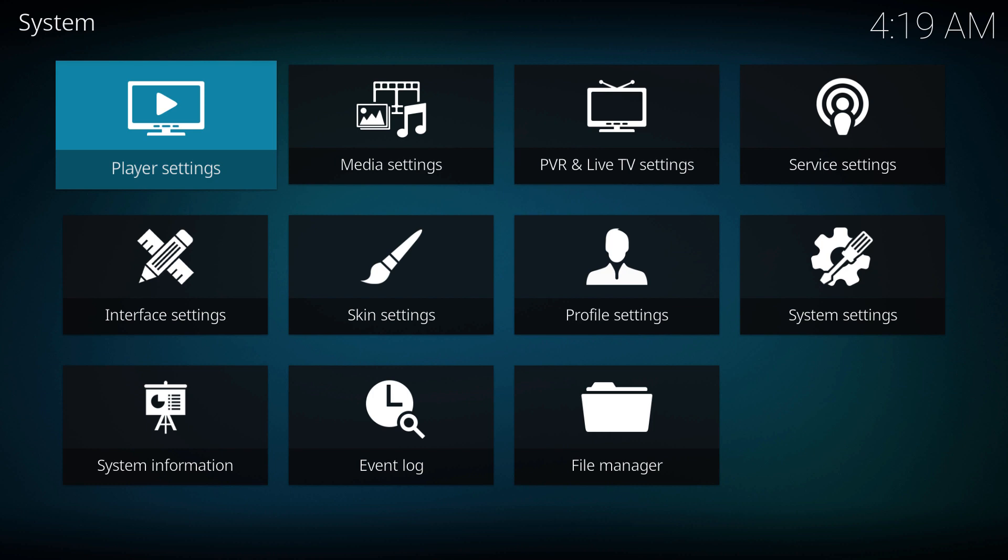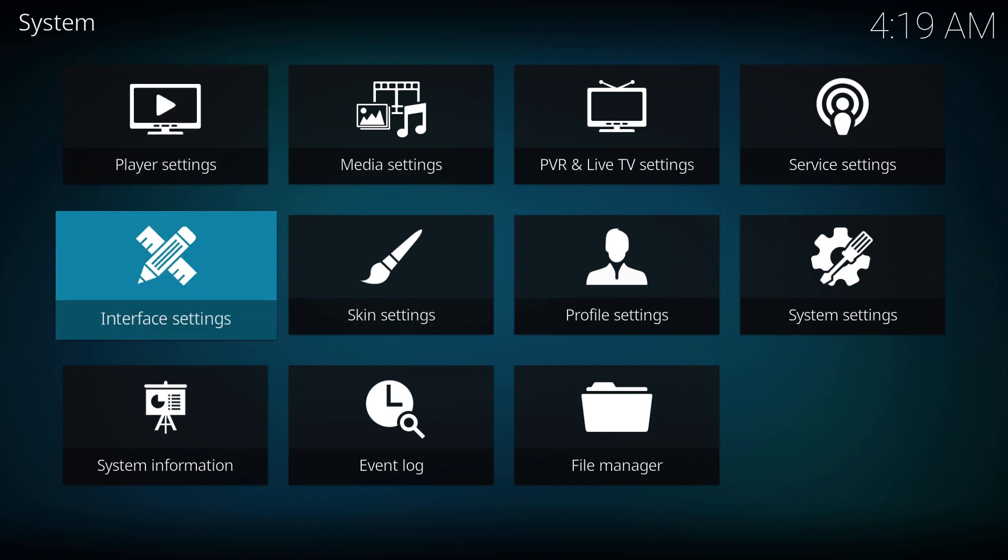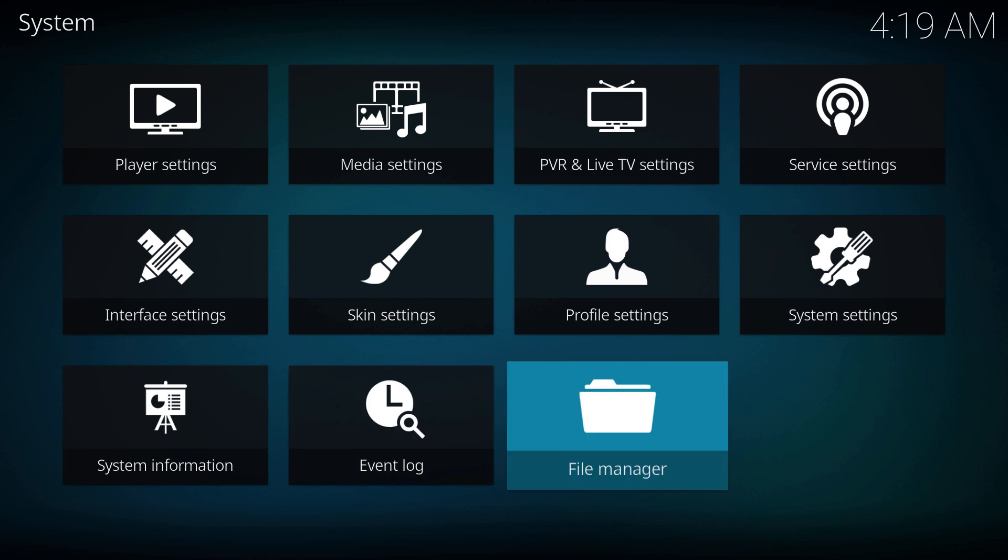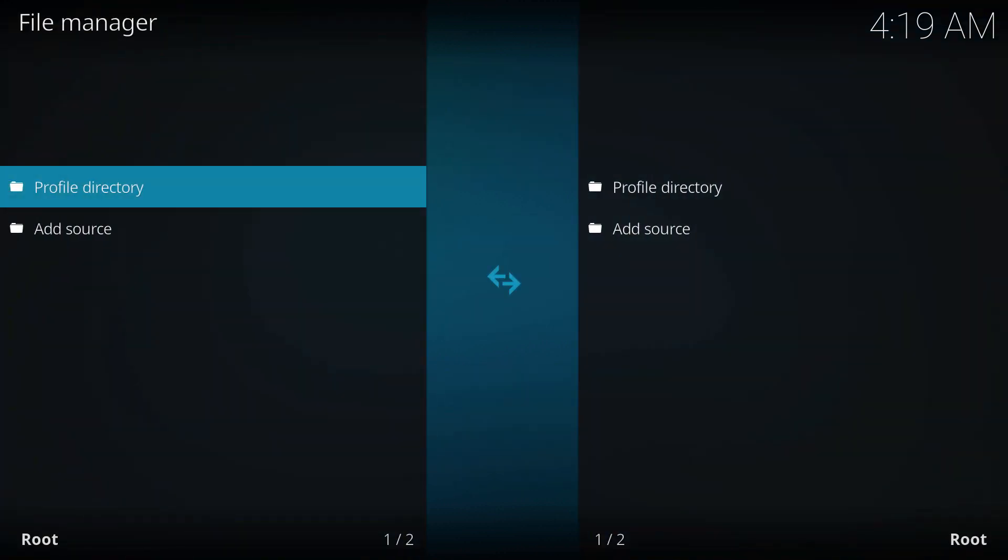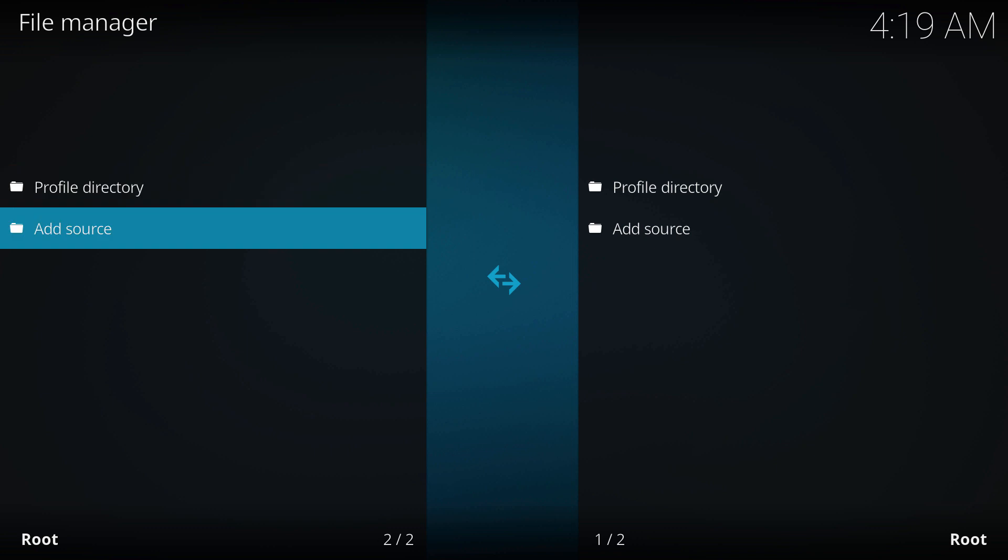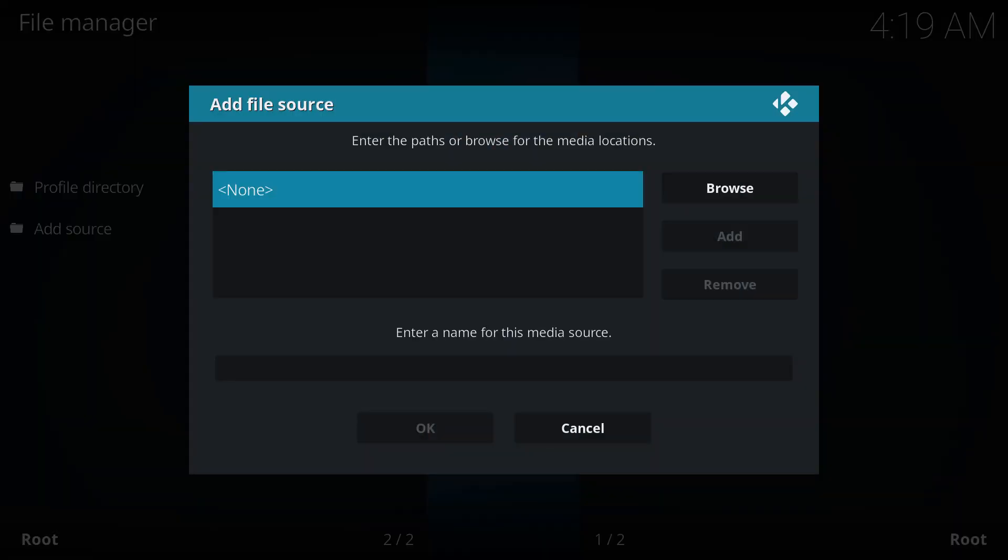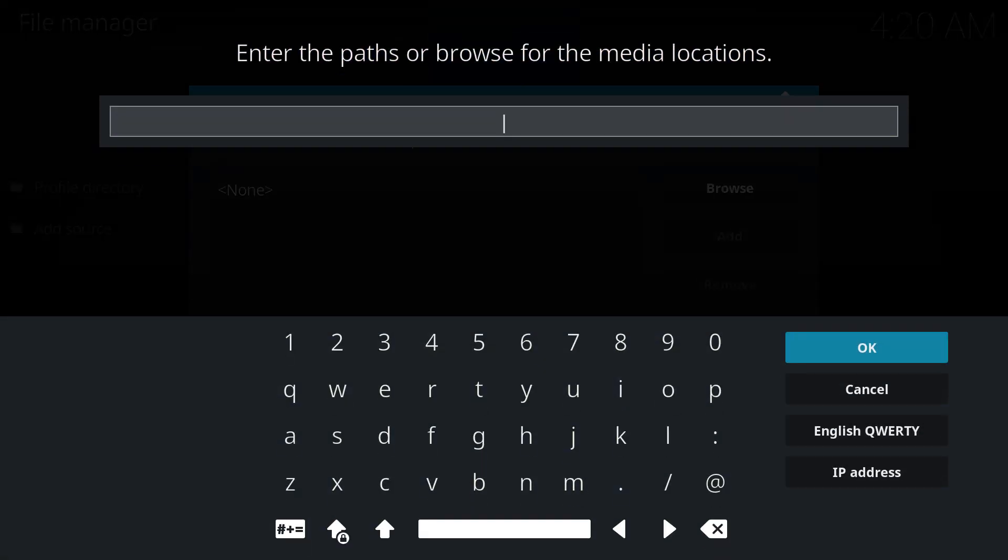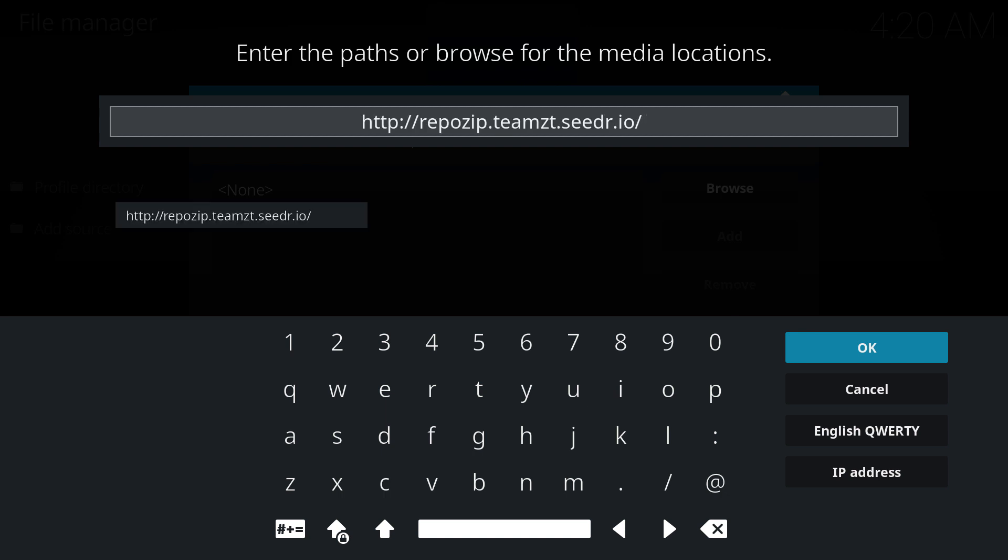What's up everyone, let's start with a new build today. Alright, so let's go to file manager and we're gonna add source. Type it in or copy paste from the description and hit OK.